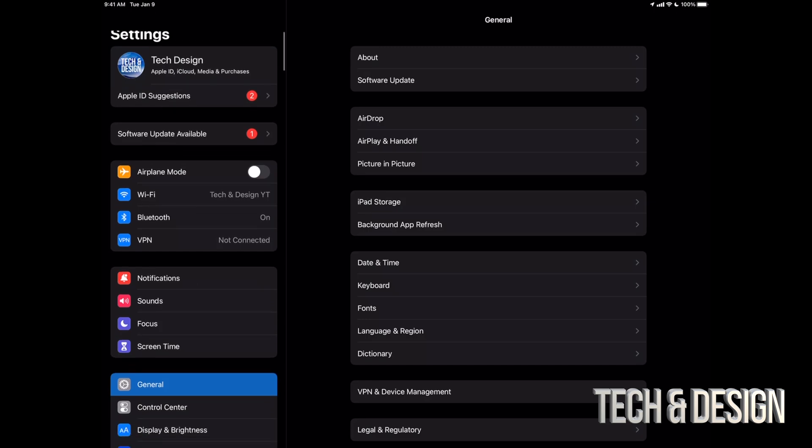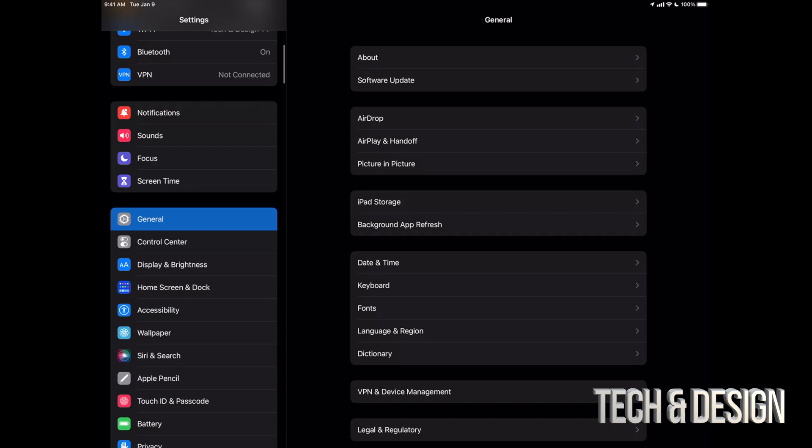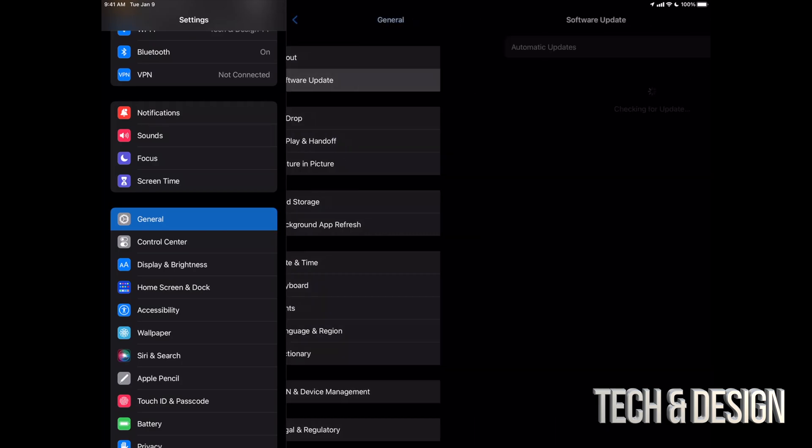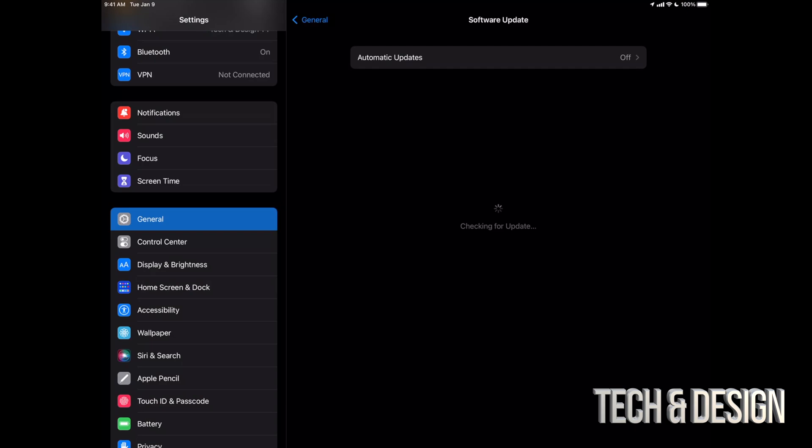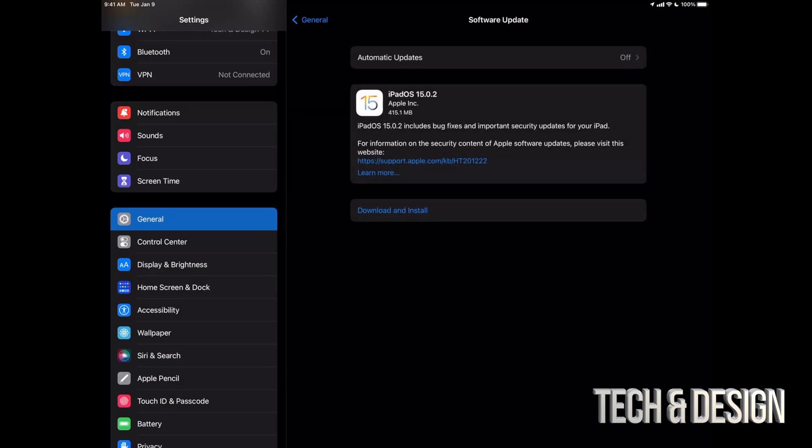So let's just scroll down to General. Under General, our second option will say Software Update. From Software Update, we should see the latest thing here. So this is iPadOS 15.0.2. We can just tap on download and install.